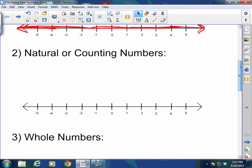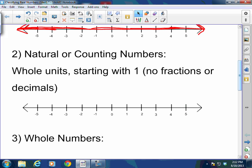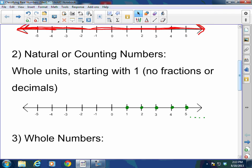Let's talk about natural or counting numbers. Natural or counting numbers are whole units starting with one. They have no fractions or decimals. So we're talking about whole values like 1, 2, 3, 4, 5, and so on — dot, dot, dot — meaning it goes on forever. Whole units starting with one are called natural or counting numbers.